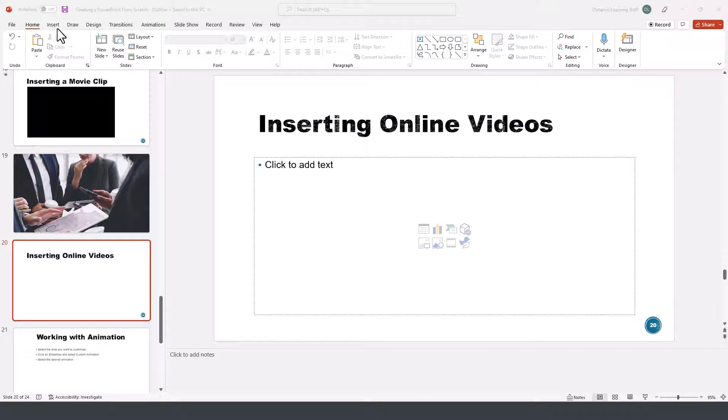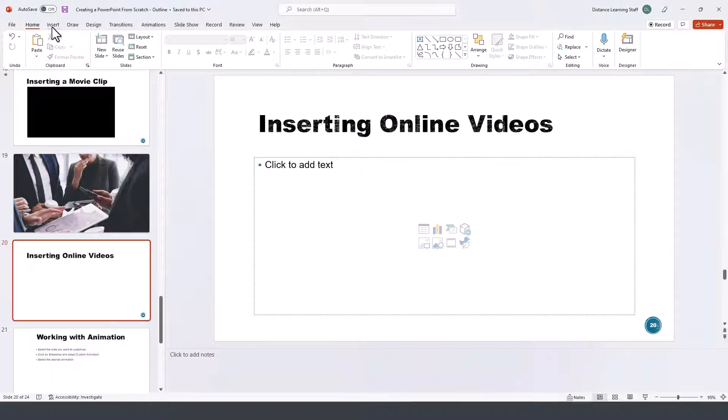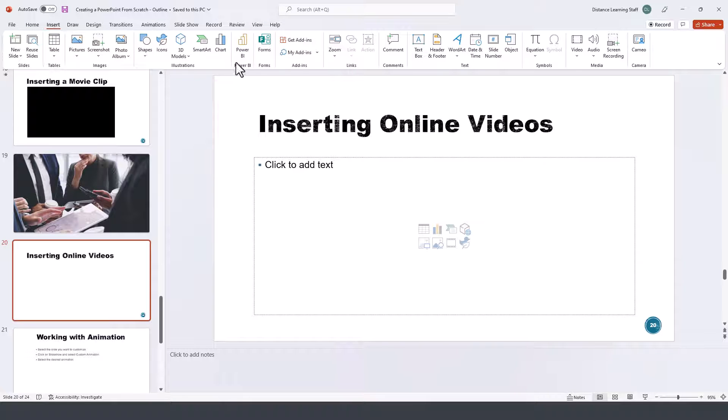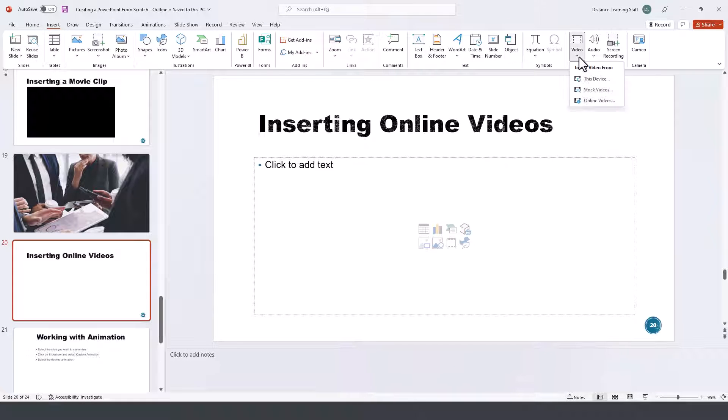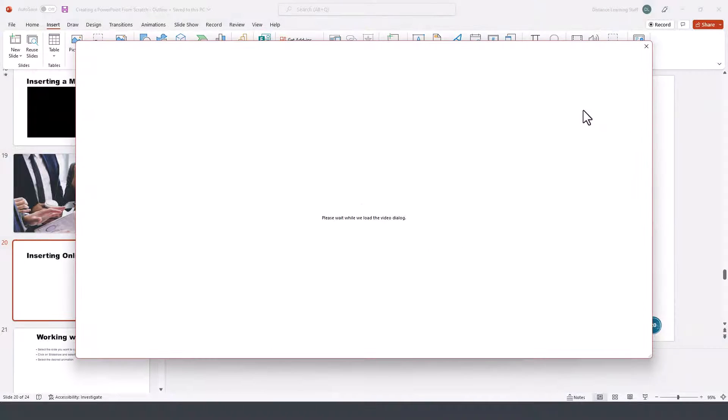First we can use the Microsoft built-in tools by clicking on insert and then go under video and then online videos.